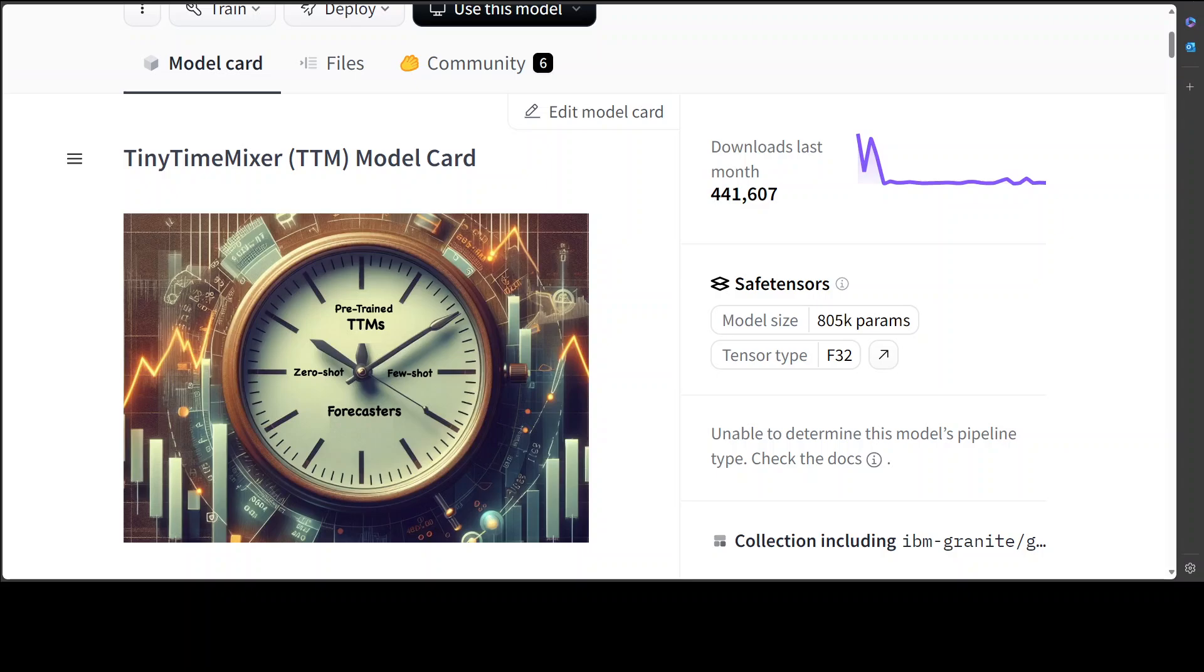I'm really loving this trend of small specialist models. In this video we're going to look at this brand new model from IBM called Tiny Time Mixer or TTM. One of the coolest things about this model is that it's a non-transformer model. Nothing wrong with transformers, I love transformers, but it's unique and cool because it's always good to have choice.